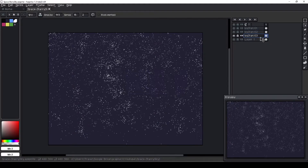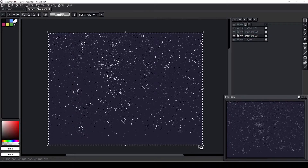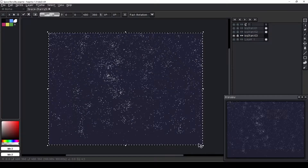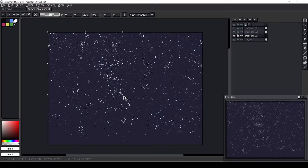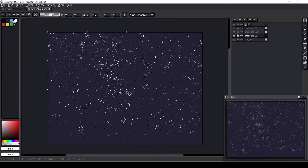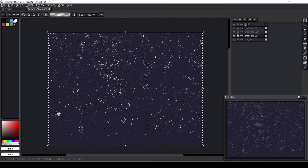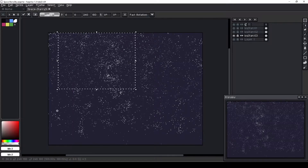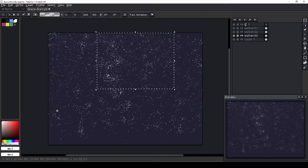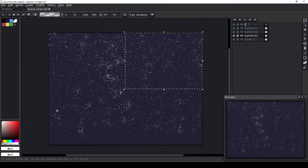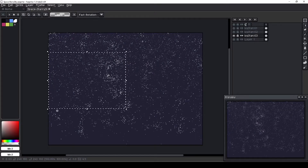As if that weren't enough stars, I create a duplicate of the low opacity star layer, resize it to one quarter its original size, and copy-paste it into each corner of the new layer.